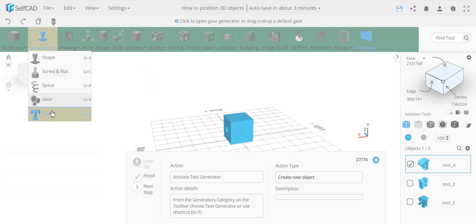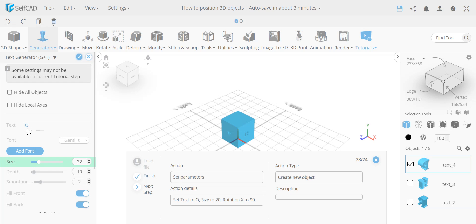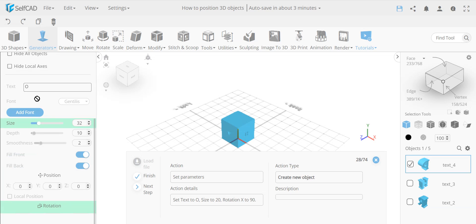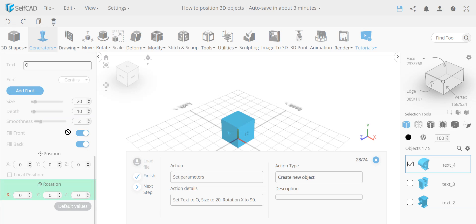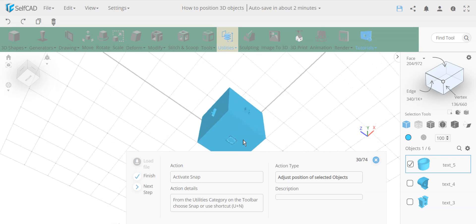Next we add the letter 'O' — it is case-sensitive so uppercase 'O' is required, size 20. Since this goes on the top or bottom, we rotate it 90 degrees around the X axis. After confirming, the object is now visible in position. Instead of the align tool, we'll use the snap tool, which automatically snaps to the center.